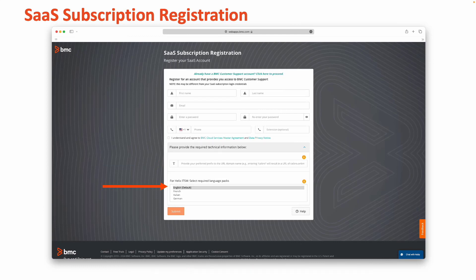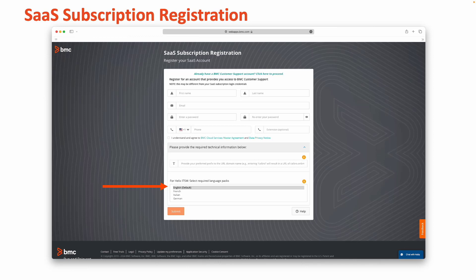Lastly, we'll select our required language packs for Helix ITSM. If you need to select more than one of the available languages, on Windows, use the control key on your keyboard and click to select multiple language values. On Mac, use the command key and click to select multiple language values.